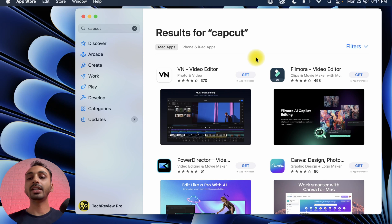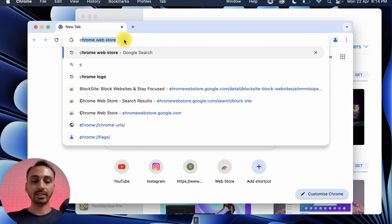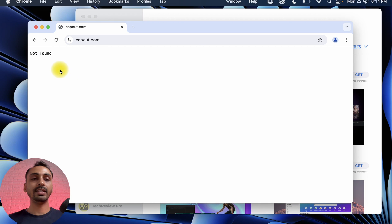And further, if you go to Google Chrome web browser and search for CapCut, then choose the first option, you can see it says CapCut.com not found. So how to download and install CapCut on Mac?